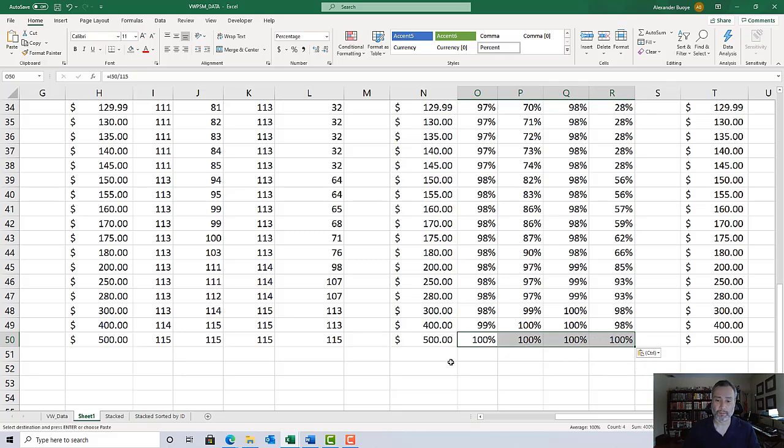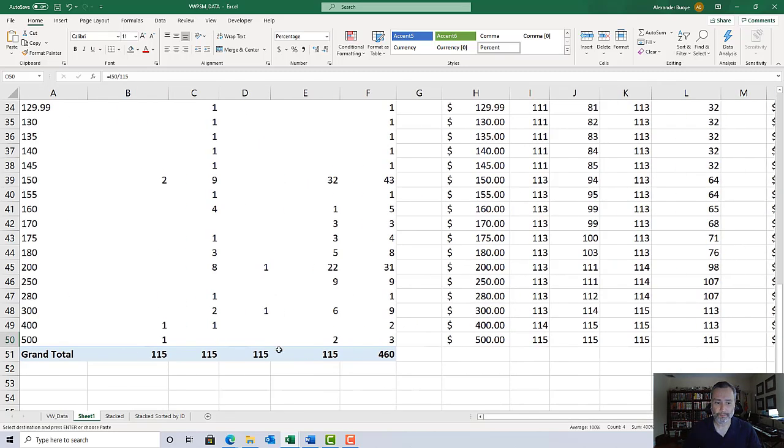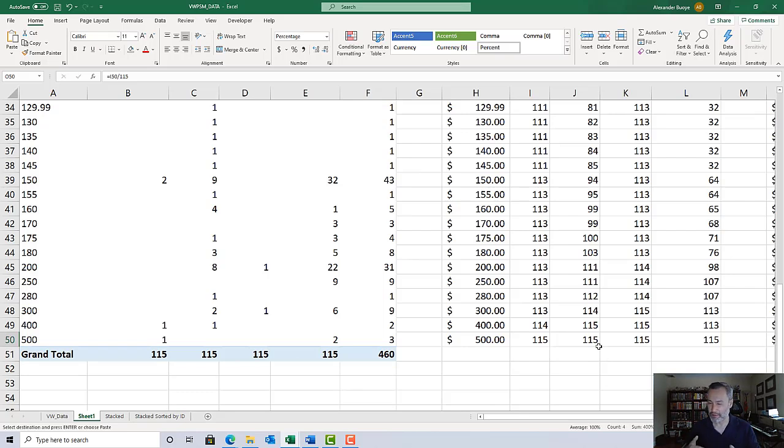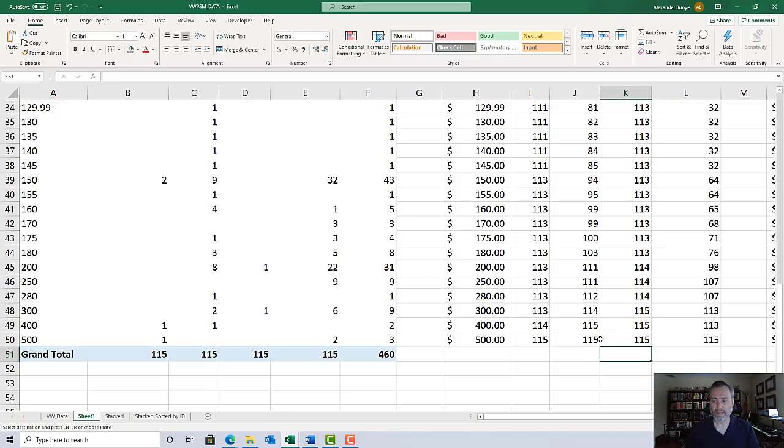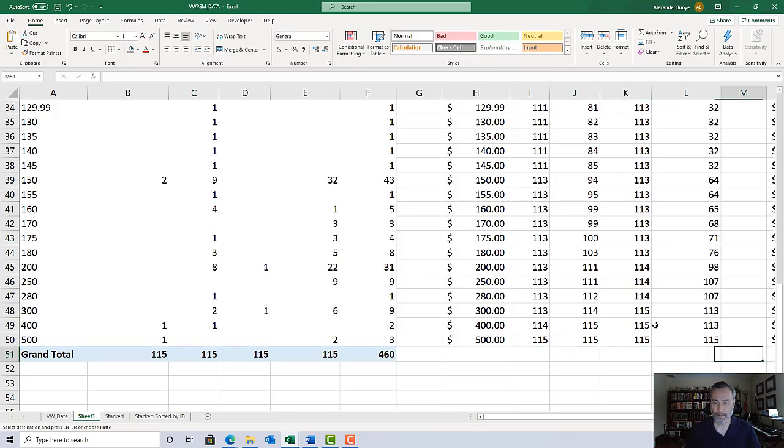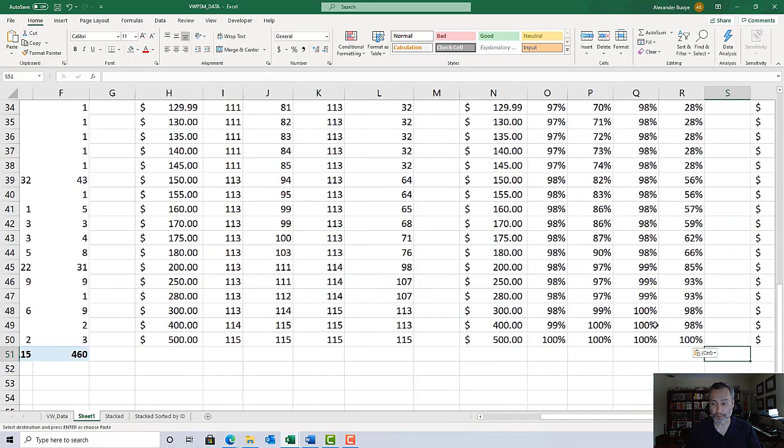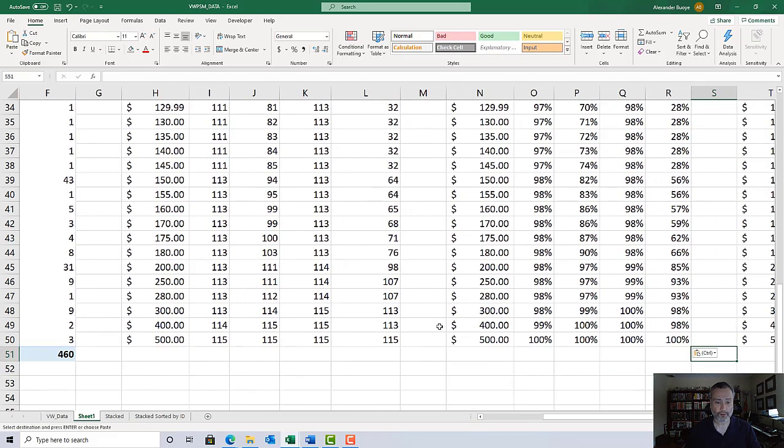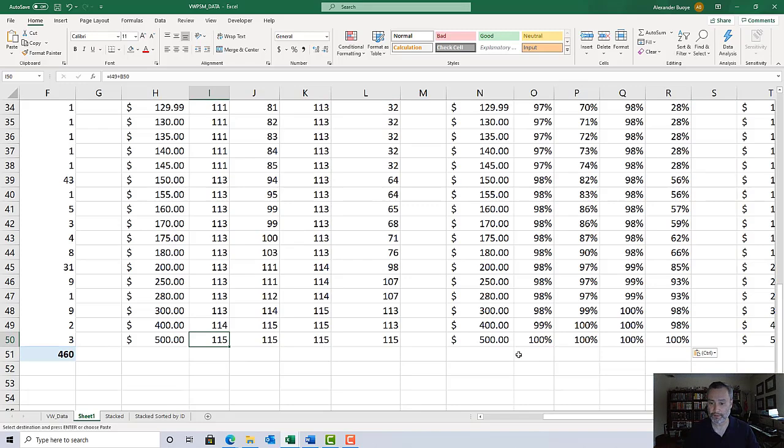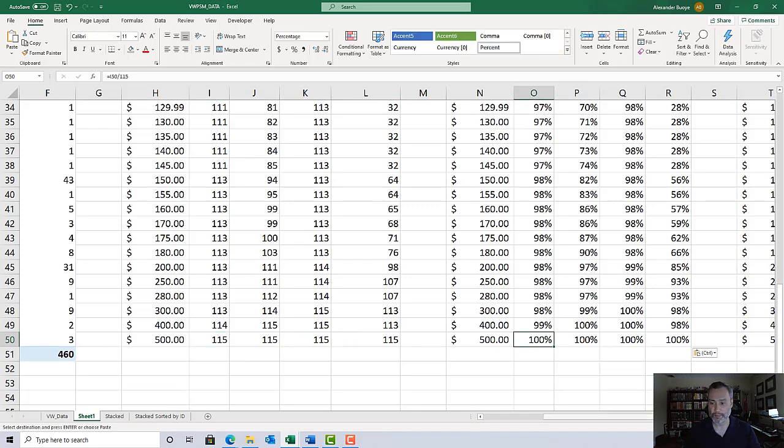Be careful about that grand total row. That's another common mistake I see students make when they're not paying attention to what they're doing, ending up with double the counts and then ending up with 200. Make sure you end up with whatever your total is, in this case 115, and that these all add up to 100 percent.